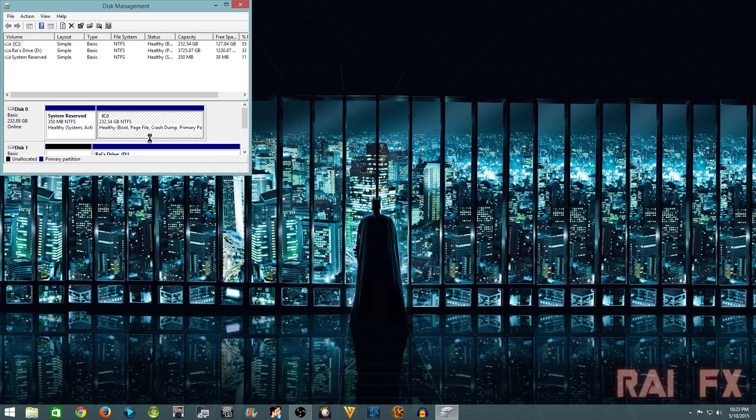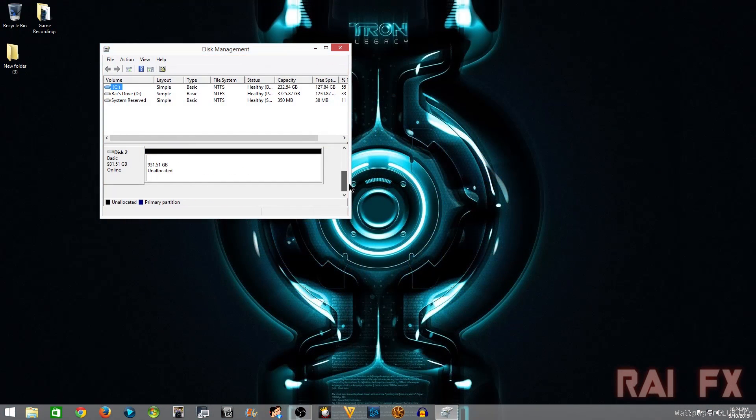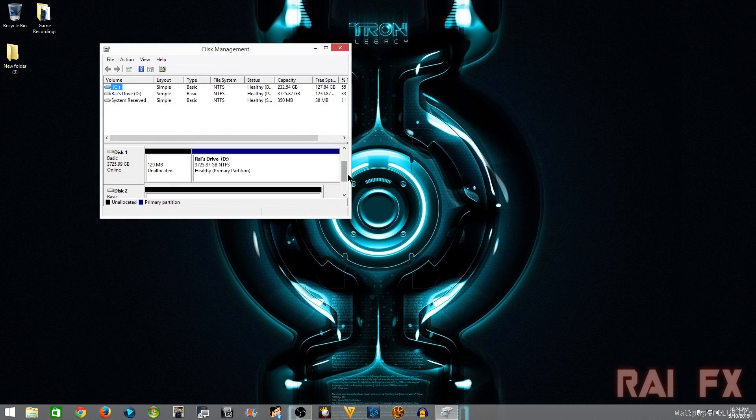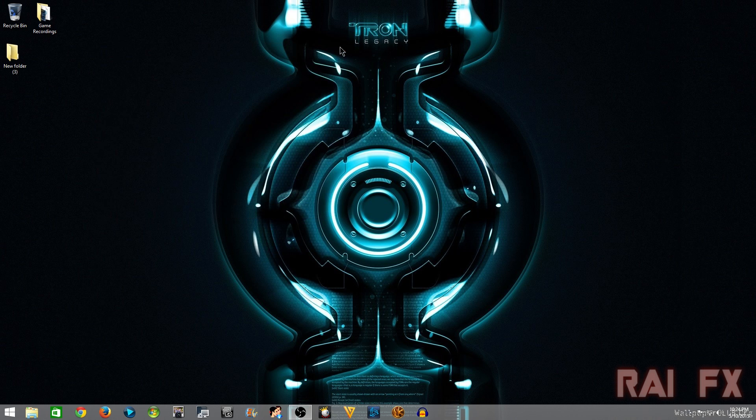You'll see my local drives are showing up just fine, and now you'll see disk 1 and disk 2. Disk 2 is unallocated, so basically that means that it is not set up to be used on PC.